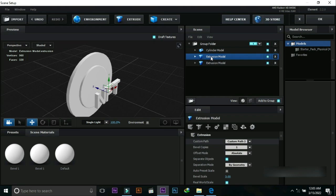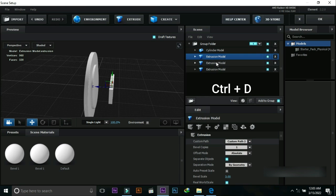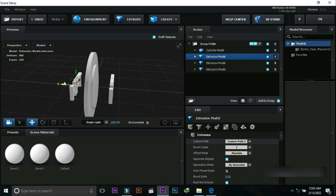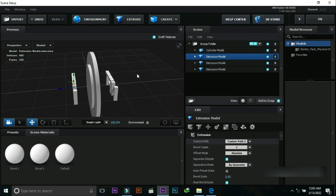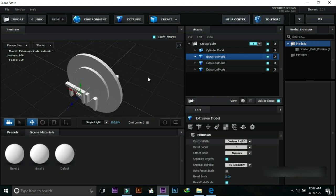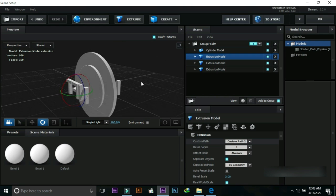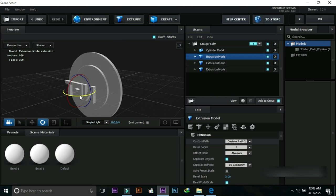Drag these points and select this text layer. Press Ctrl+D to duplicate it. Drag this text to the other side of the coin and change the directional angle of this text.